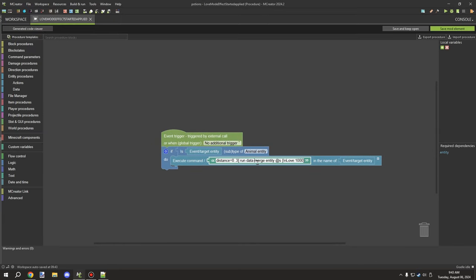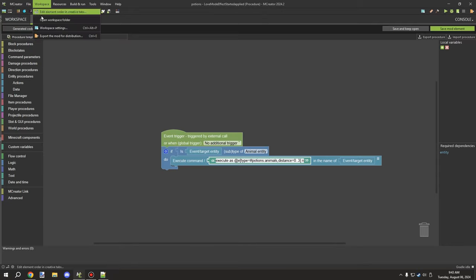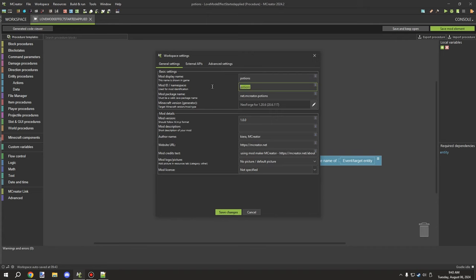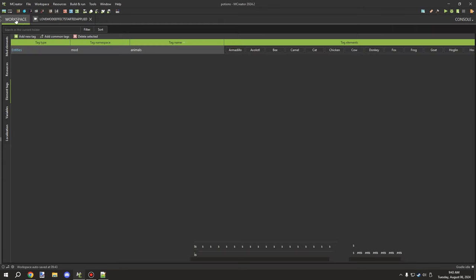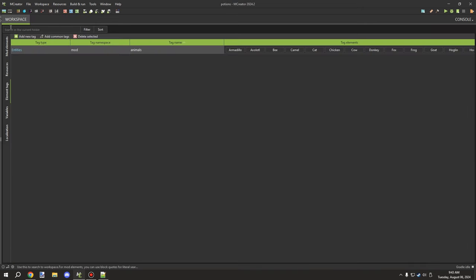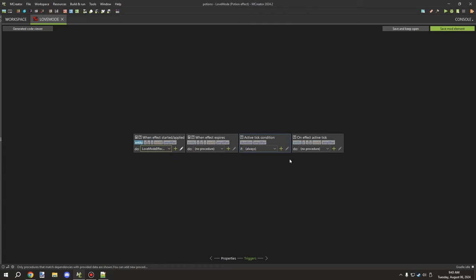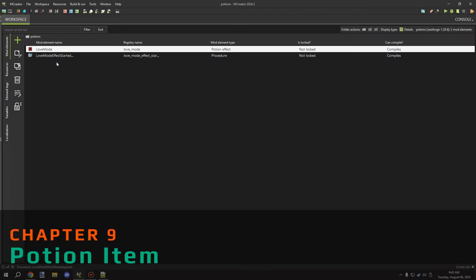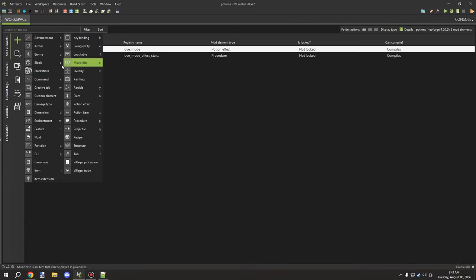We save the tag — it's called 'potions', which should match our mod namespace. We can verify this by going into workspace settings and checking the mod ID. The tag is 'potions:animals'. We then go back to the status effect and make sure it's linked to our start-apply effect procedure.